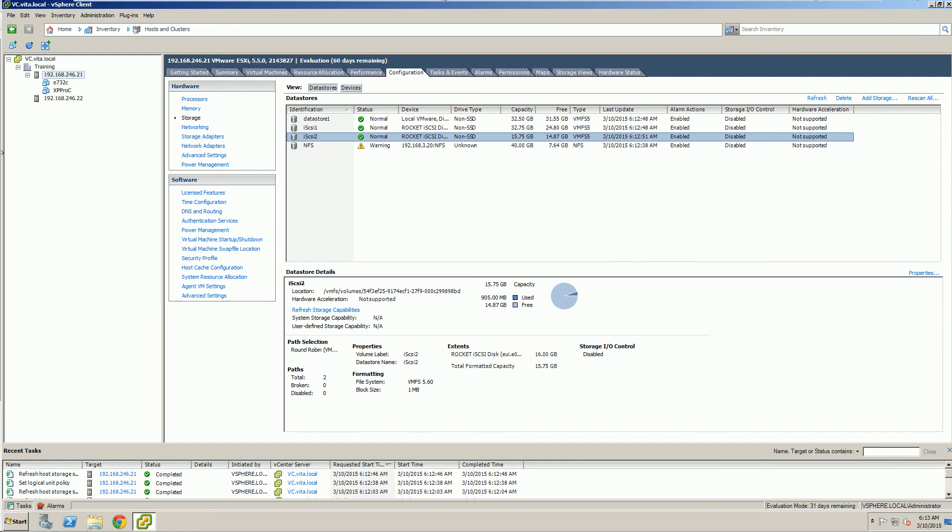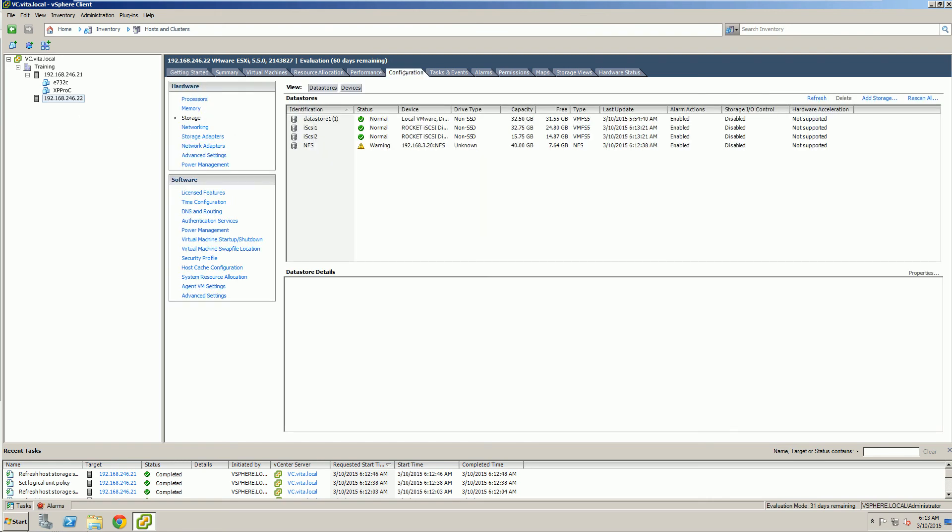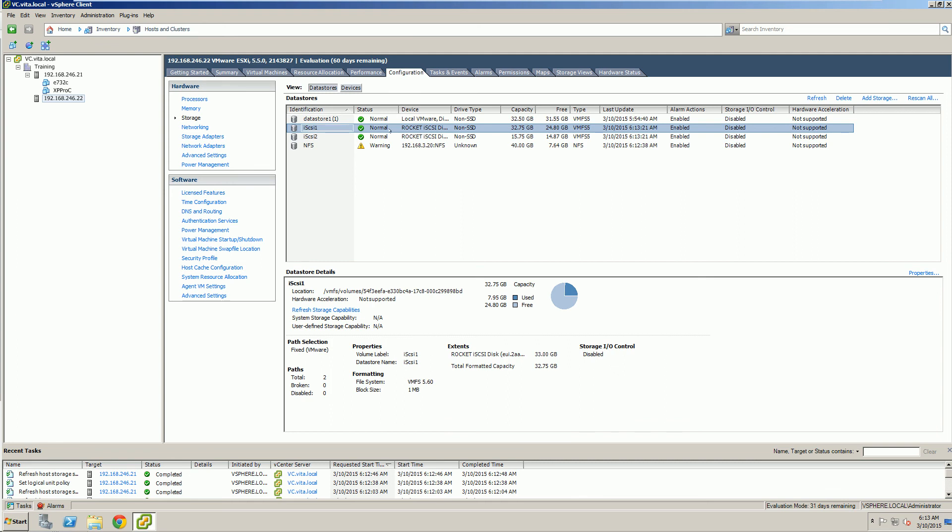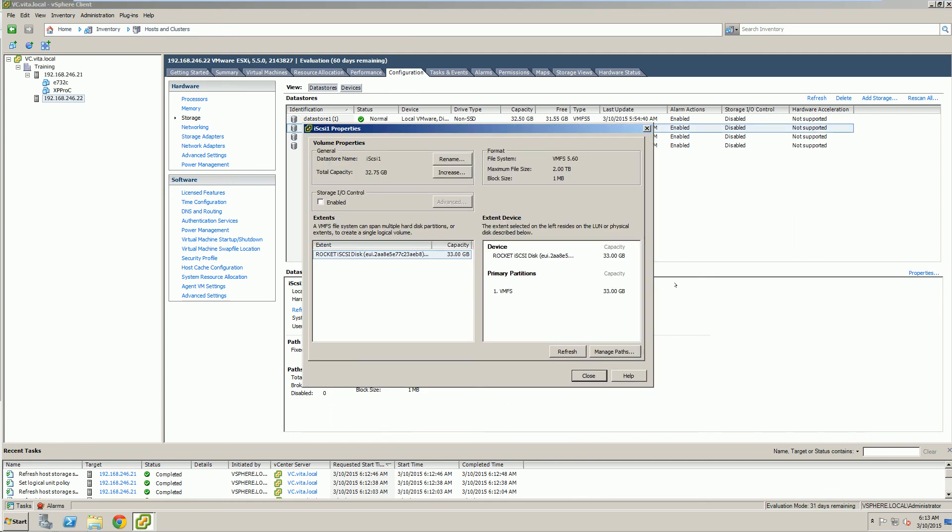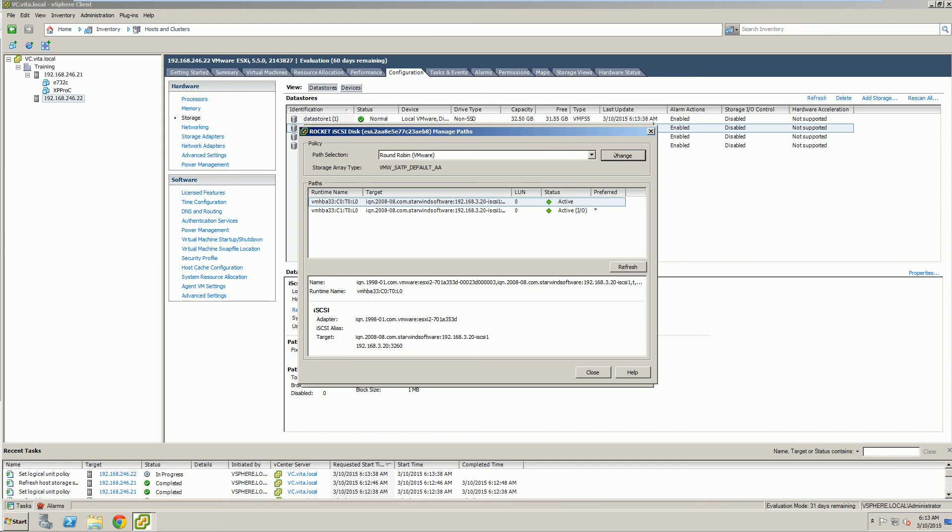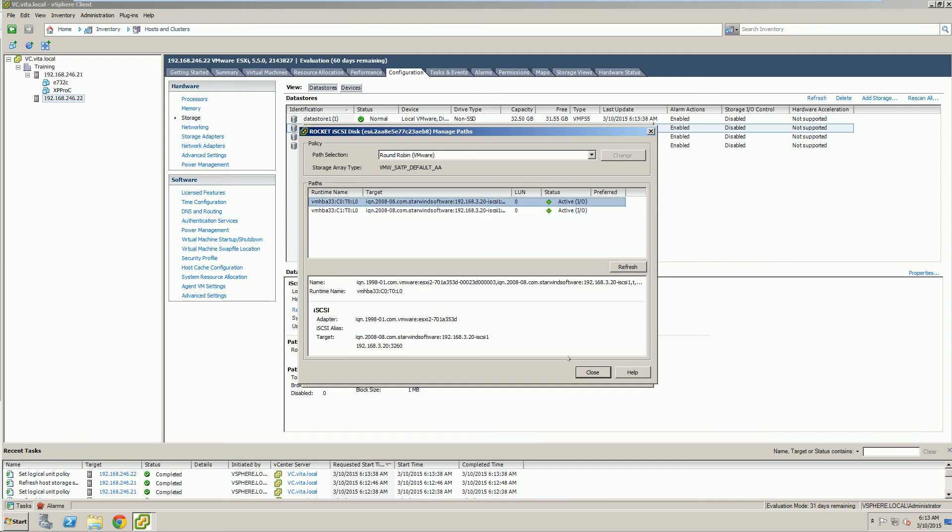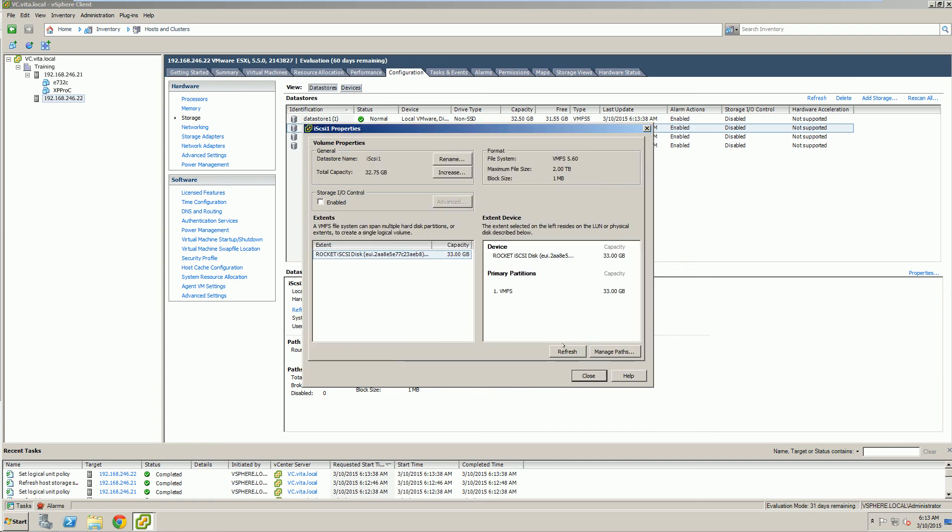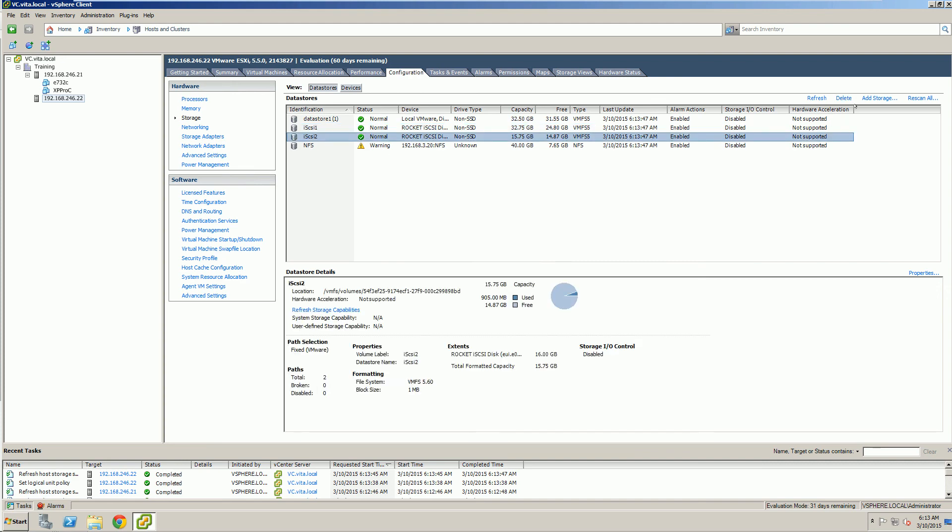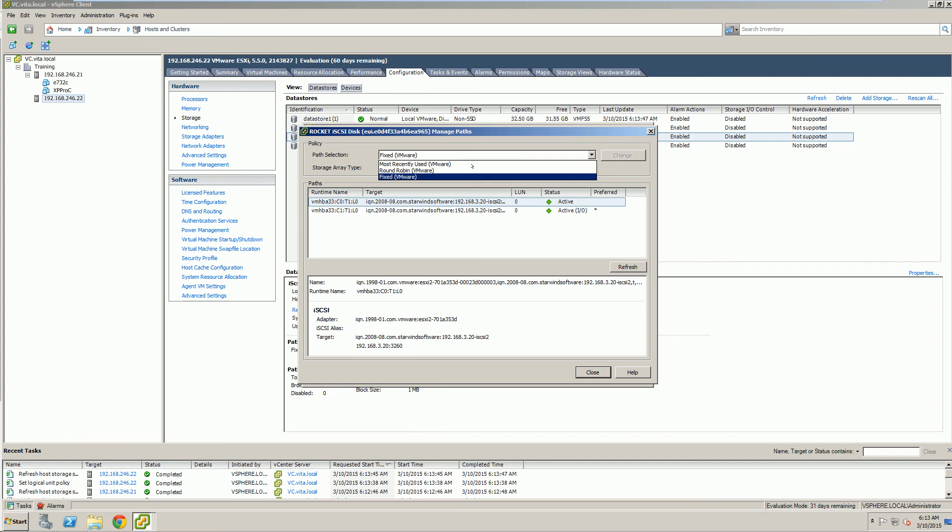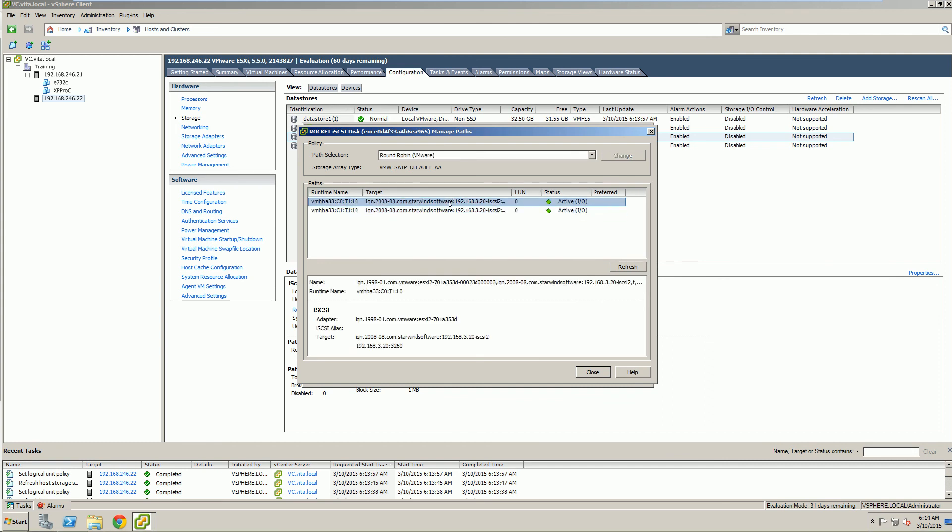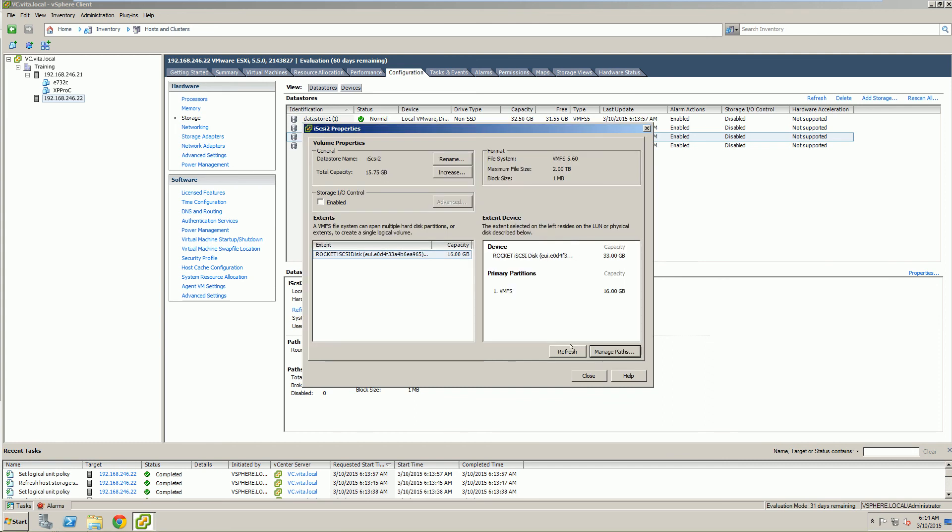Now that we did that on ESXi 1, let's do the same thing but for our ESXi 2 host. So navigate to that host, configure, go to storage, select the appropriate iSCSI data store, properties, manage path. Again, we're changing them to round robin. Verify that they're both round robin. Close. Refresh. And do the same thing for iSCSI 1. Manage path. Round robin. Change. Verify it's the same on both. Close. Refresh. And we are done.